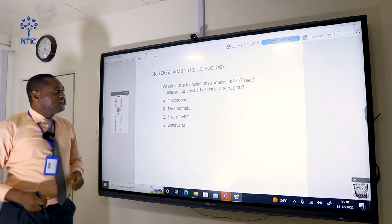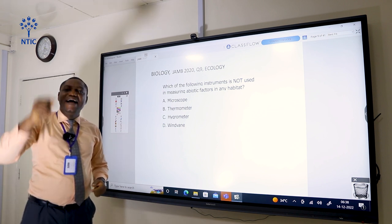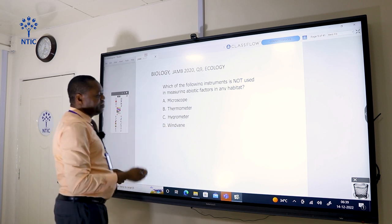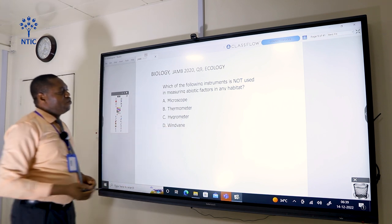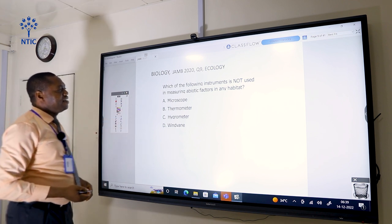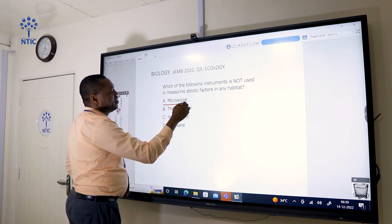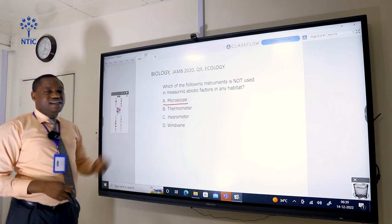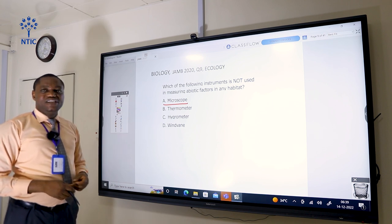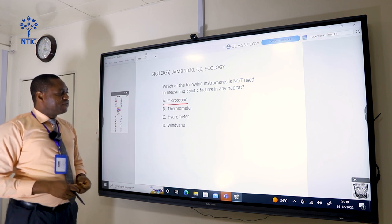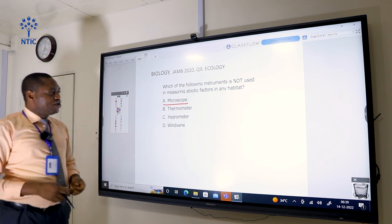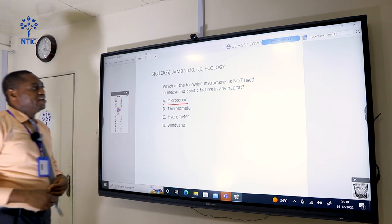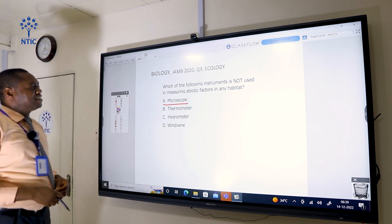Which of the following instruments is not used in measuring abiotic factors in any habitat? The options are microscope, thermometer, hygrometer, and wind vane. Thermometer measures temperature, hygrometer measures the amount of water in the atmosphere, and wind vane measures the direction of wind. The microscope is not used to measure abiotic factors, so the correct answer is A.